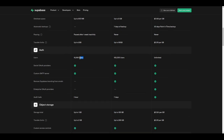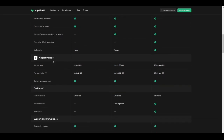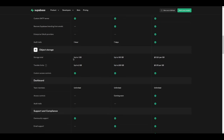Looking at users, we can have up to 10,000 users in the free plan, up to 100,000 users in the pro plan, and unlimited users for the pay-as-you-go plan. All three plans include social OAuth providers and a custom SMTP server. Regarding object storage, we get up to 1 gigabyte for the free plan, up to 100 gigabytes for the pro plan, and around 2 cents per gigabyte for the pay-as-you-go plan.